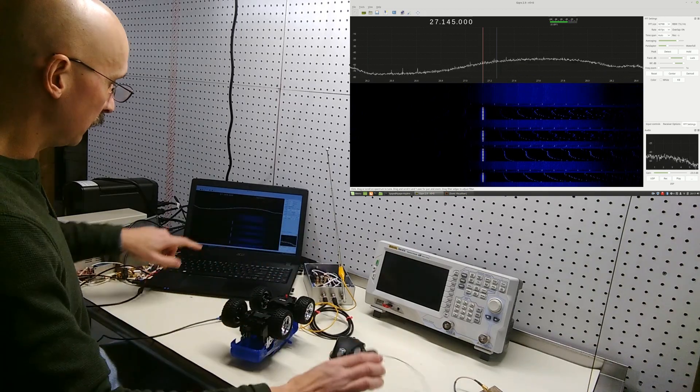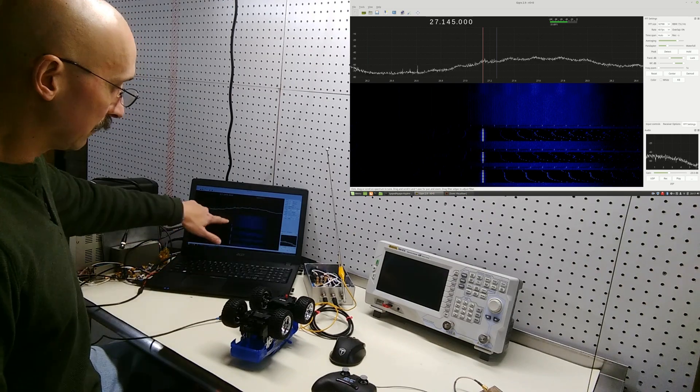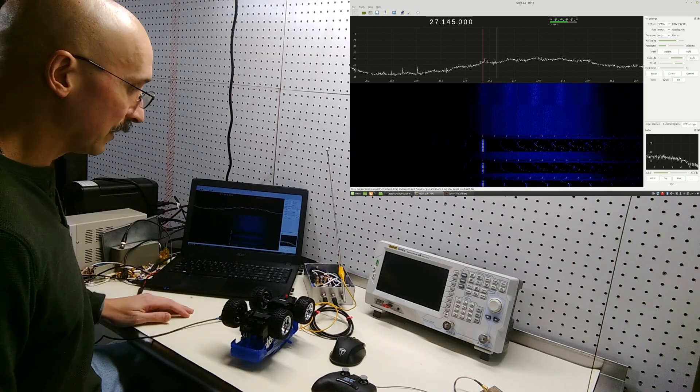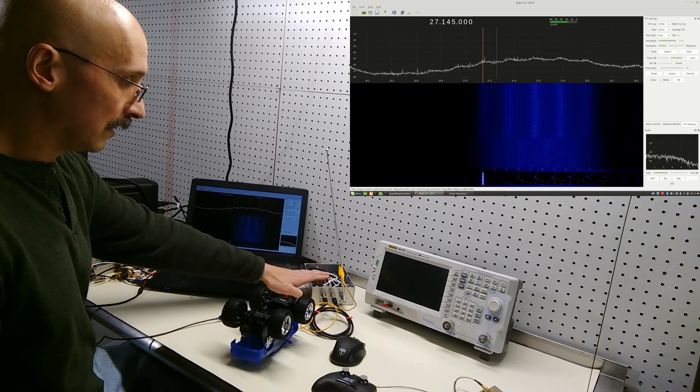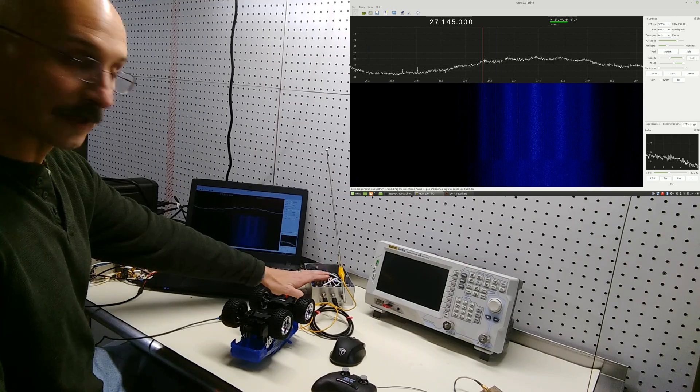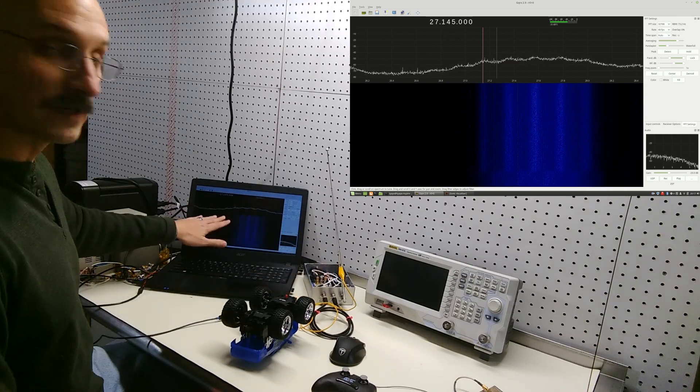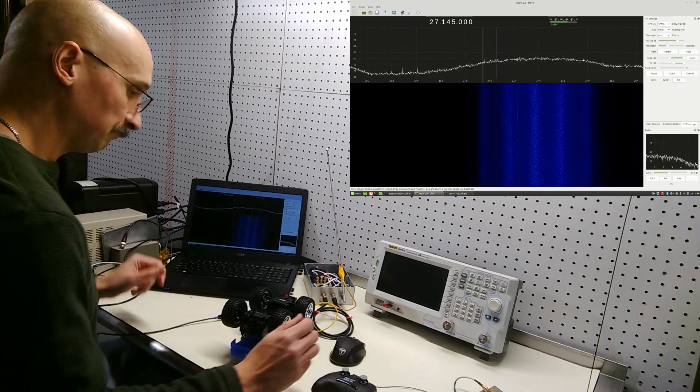And if you noticed on the screen here while I was doing that, the codes were showing up, and that's because I have an RTL-SDR dongle here with an up converter so I can receive 27 MHz, and I'm receiving it on GQRX.